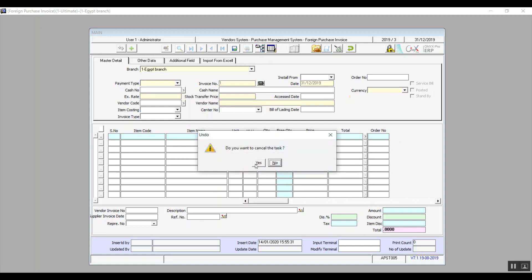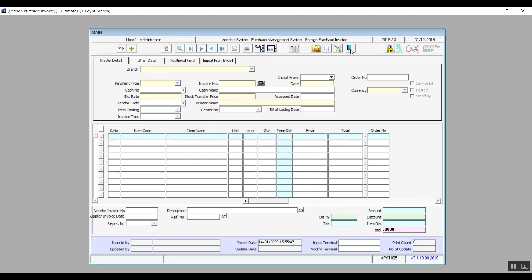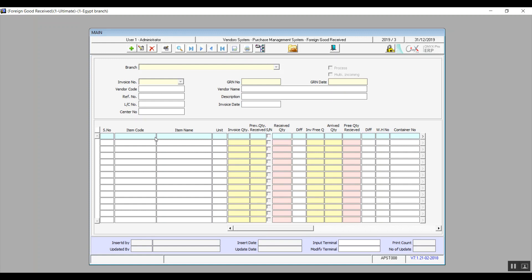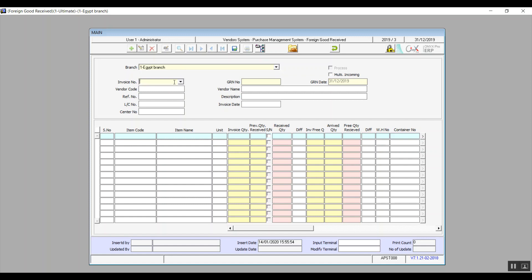Next screen is foreign goods received. So in this screen, we basically differentiate between the goods that we've already received and the ones that we haven't. We'll tell you how. You will click on add, select the branch, and then we will click on this arrow right here in invoice number to view all the foreign purchases invoices and select the right one. And in GRN number, we will hit F9 and select the right goods received note. Then we will select the vendor, the number of the letter of credit. We enter also the reference number, description, and invoice date. And in case we want to link them to a cost center, we will select the cost center by pressing on F9 in this field.